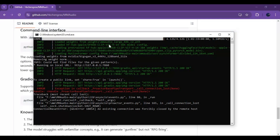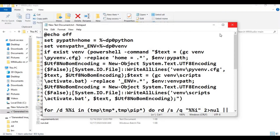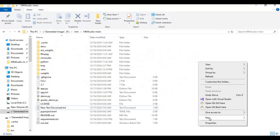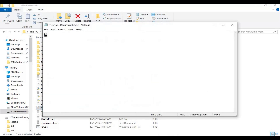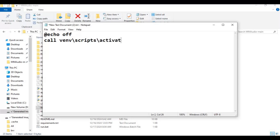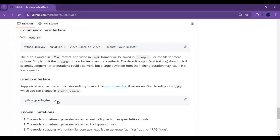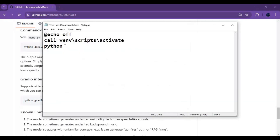To use it again with one click, you can make a bat file. Go to the main folder and create a new text file. Type this code and save it as a run.bat file.